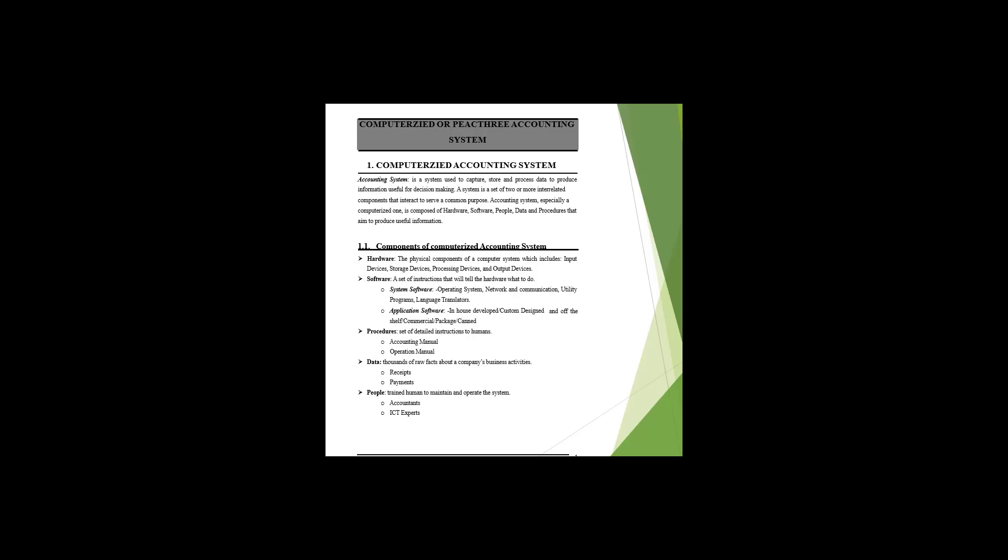Software includes system software and application software. System software includes operating systems, networks, communications, utility programs, and language translators. Application software includes in-house development, customized design, and off-the-shelf packages, which are commercial.